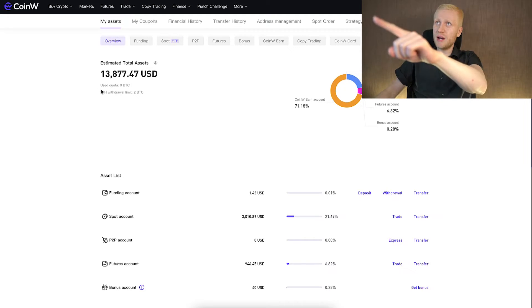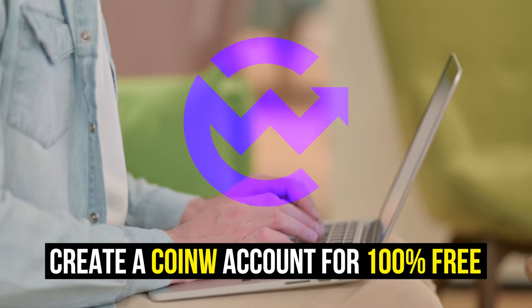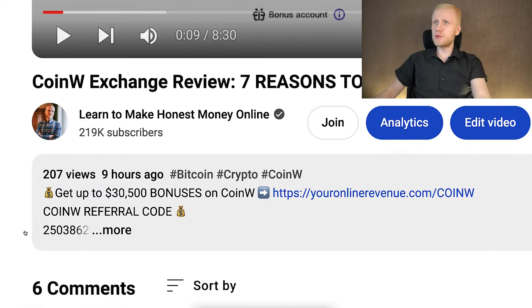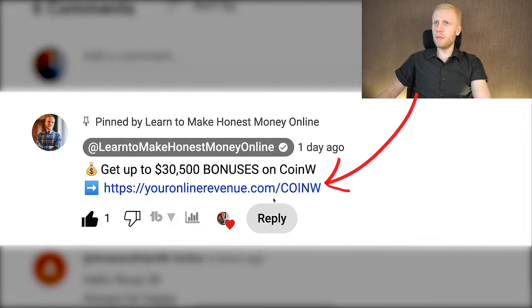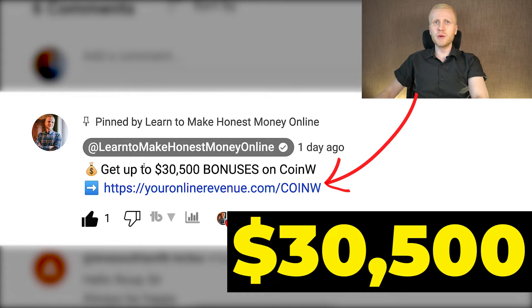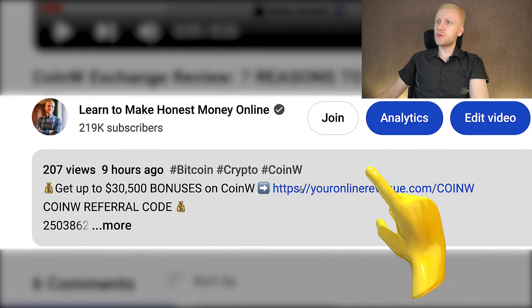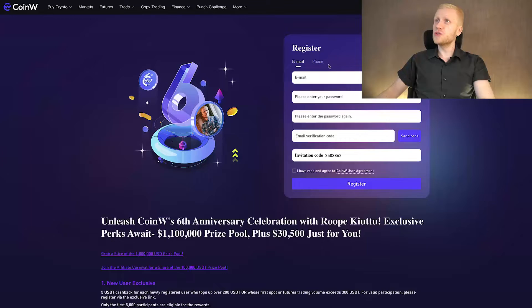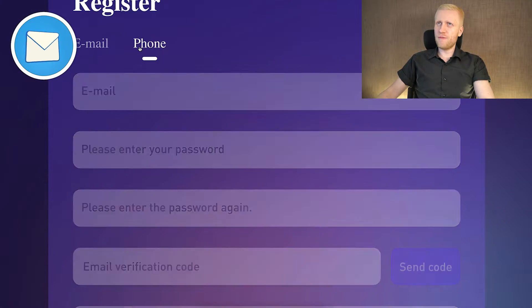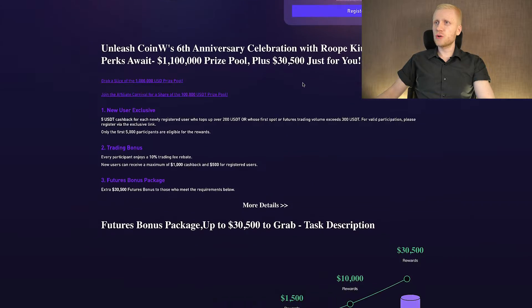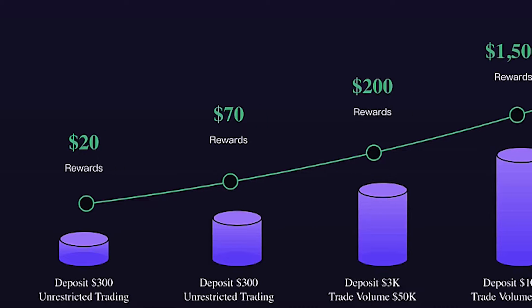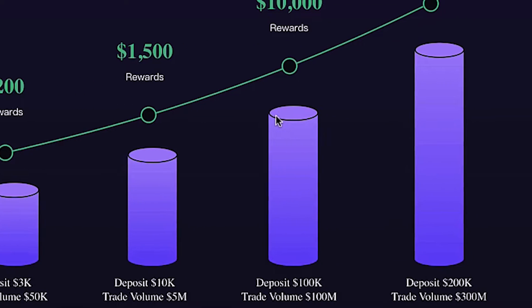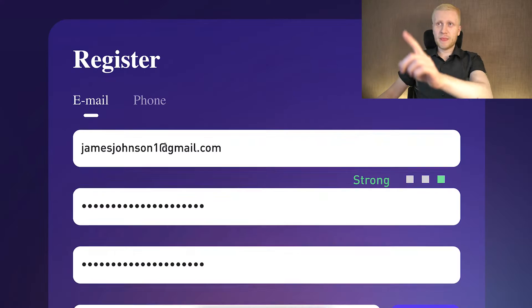The first step when you want to start making money on this platform is to create your 100% free account. I will leave your link in the description right here below the video and also in the pinned comment so you can get up to $30,500 worth of welcome bonuses to CoinW. After clicking the link in the description below the video, you will land on CoinW registration page where you will create your free account using your email address or phone number. When you scroll down on this page, you can also learn the details about the extra bonuses that you get as my YouTube subscriber when you sign up using my link.